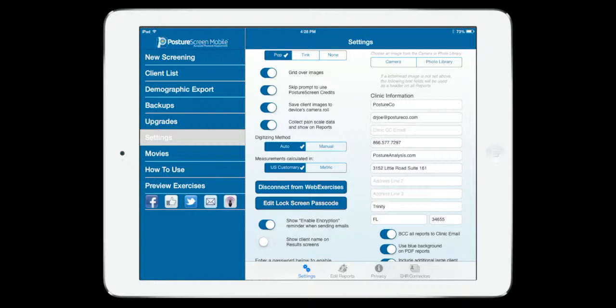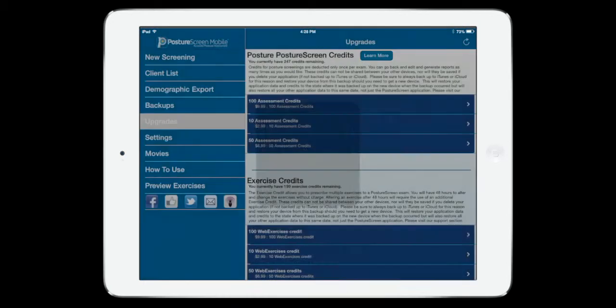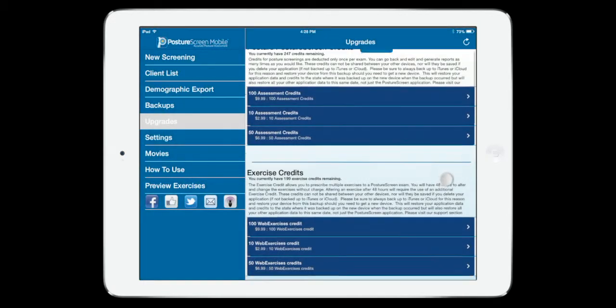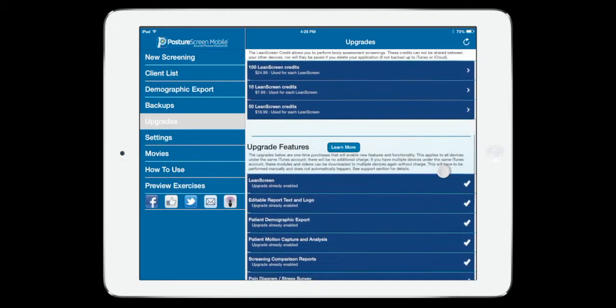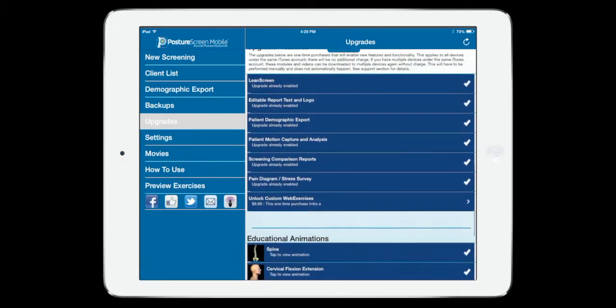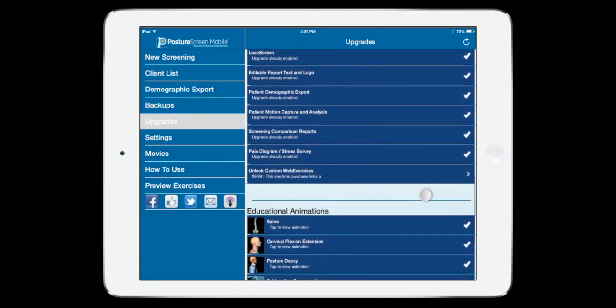The next thing that we're going to want to do to make sure is we go into upgrades. You want to make sure that you have the upgrade available for this option.